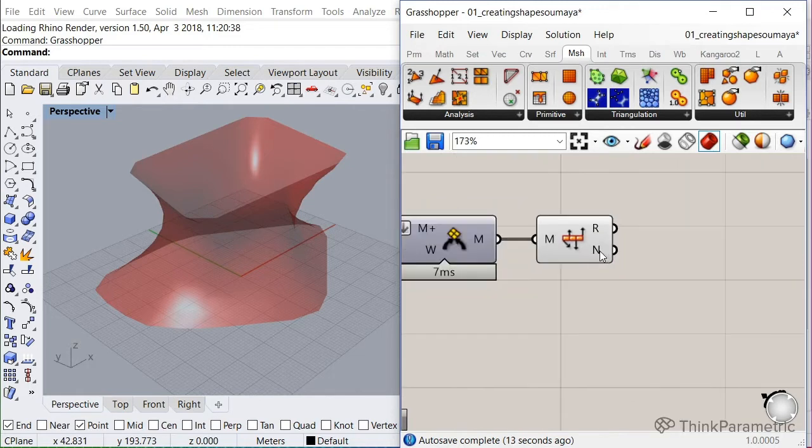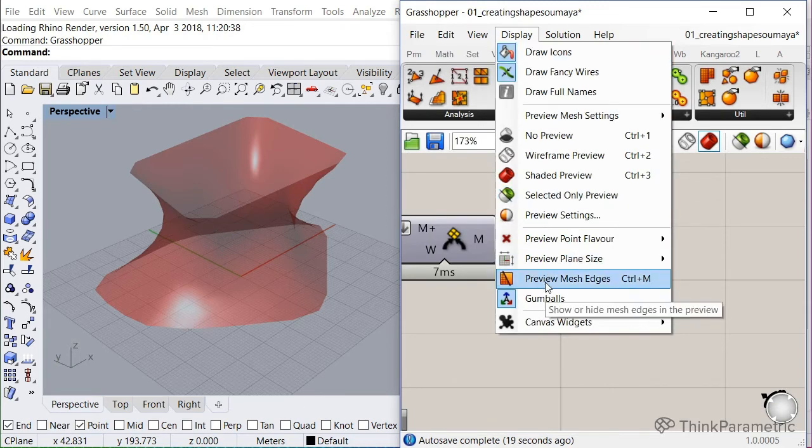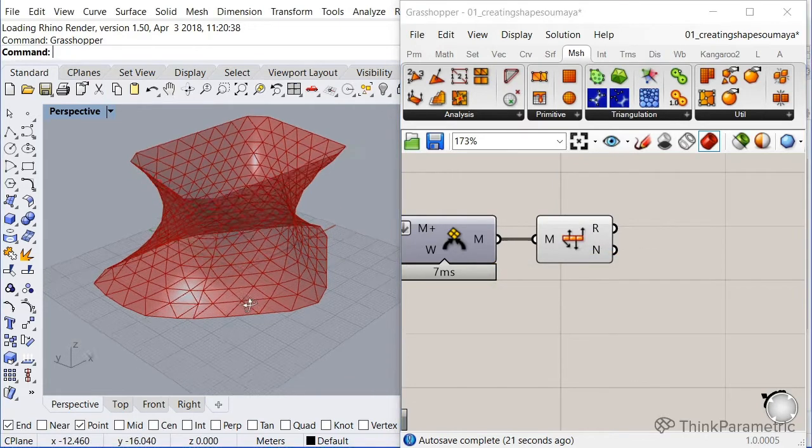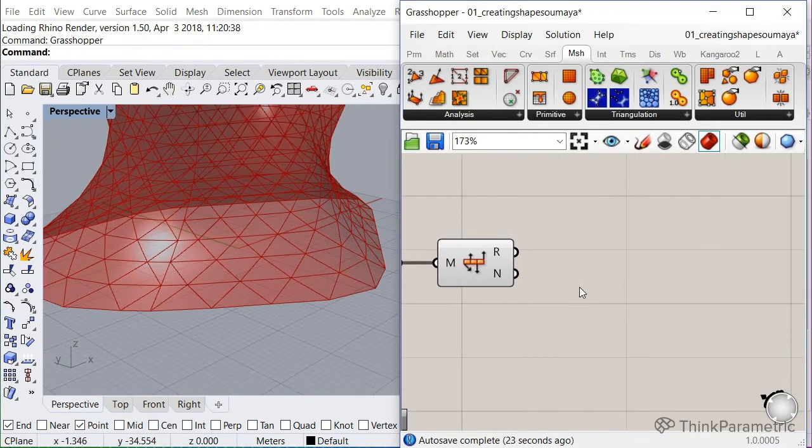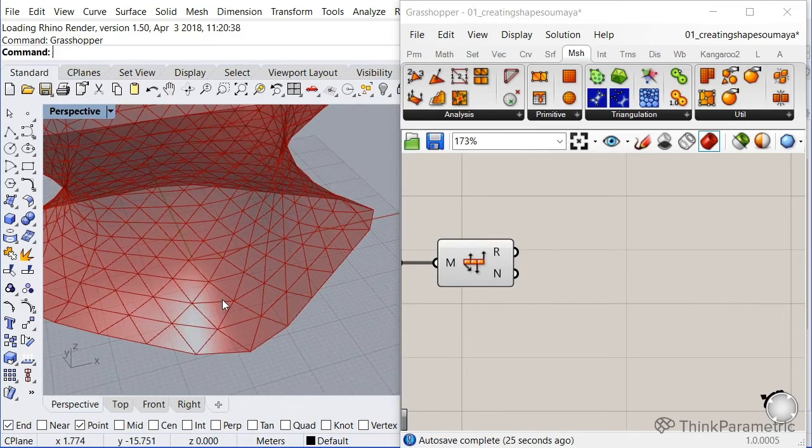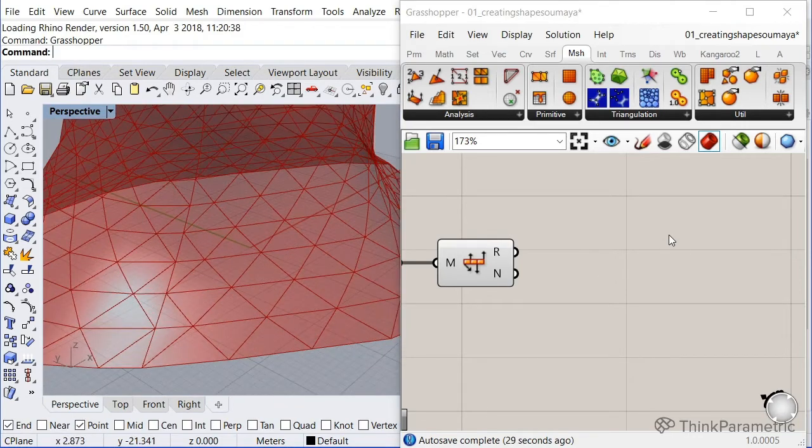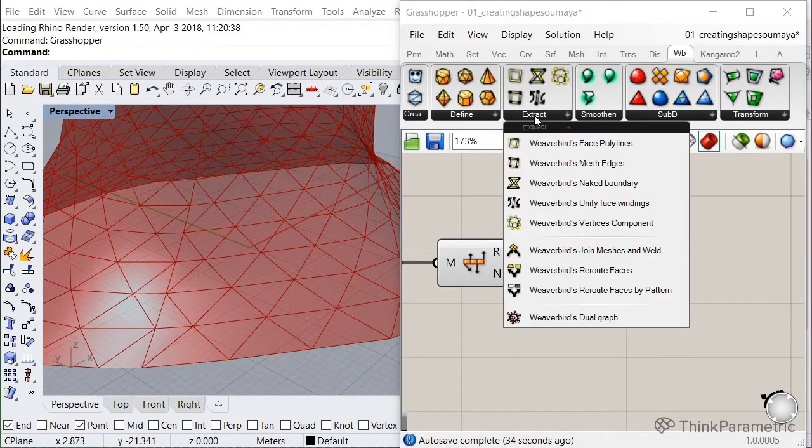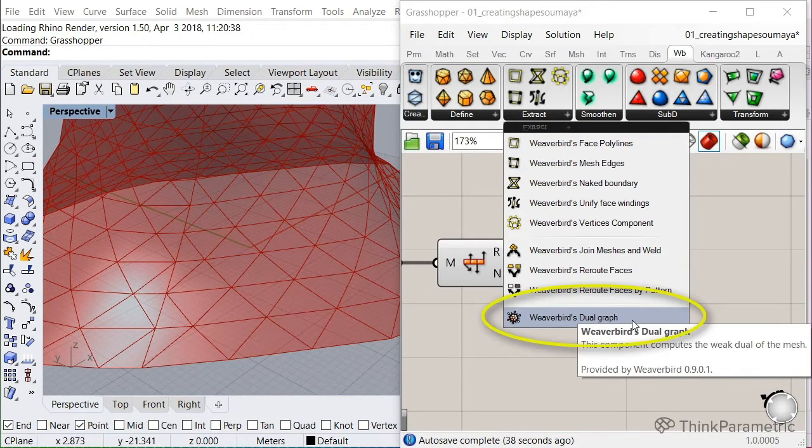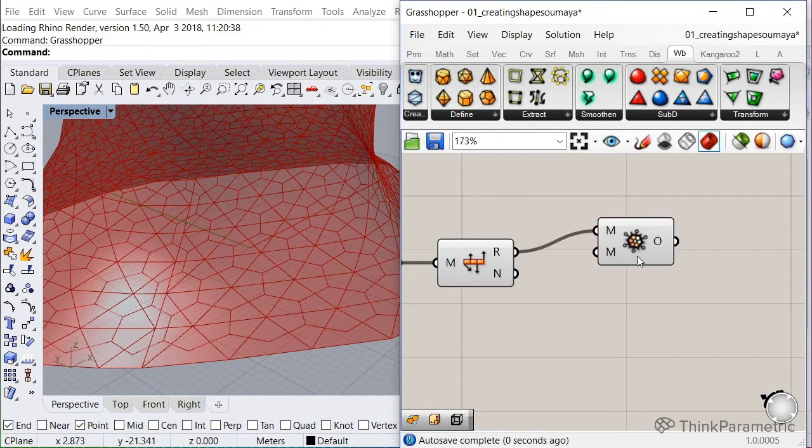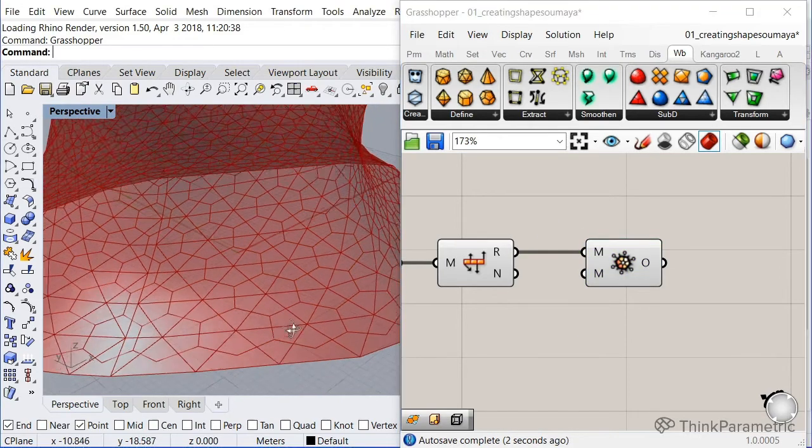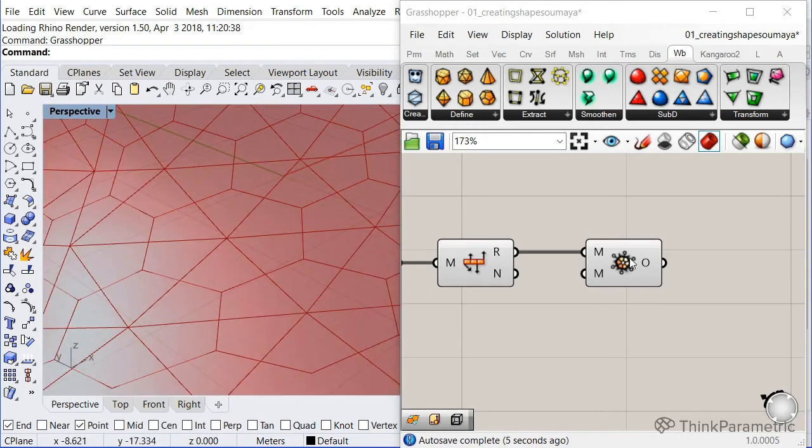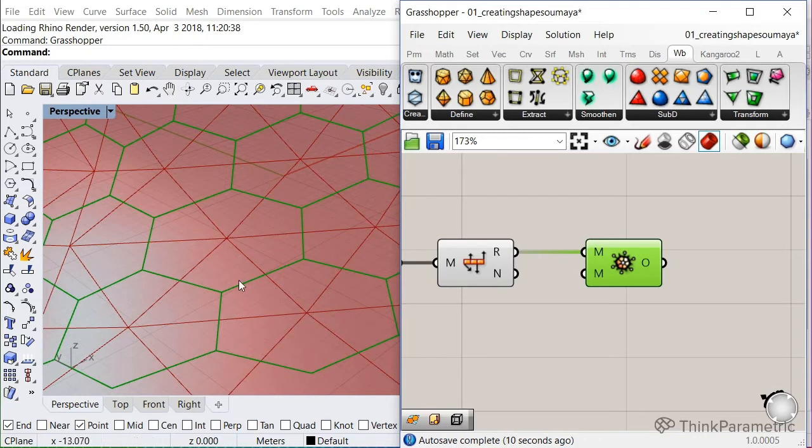Nice. So now we have our mesh nicely set and done. Let me go to display and preview mesh edges so we can see what's going on. And you might wonder, like, how do we get to our hexagons from here? And that's quite easy because there's a nice component in Weaverbird. Let me show you, it's called Weaverbird's dual graph. And this will get the dual of a mesh. So what it basically does is it connects the center points of the meshes to create a new mesh. So if I connect it, you see that there's a hexagonal pattern on top of the triangular mesh. So that's perfect. That's already the hexagons that we want.